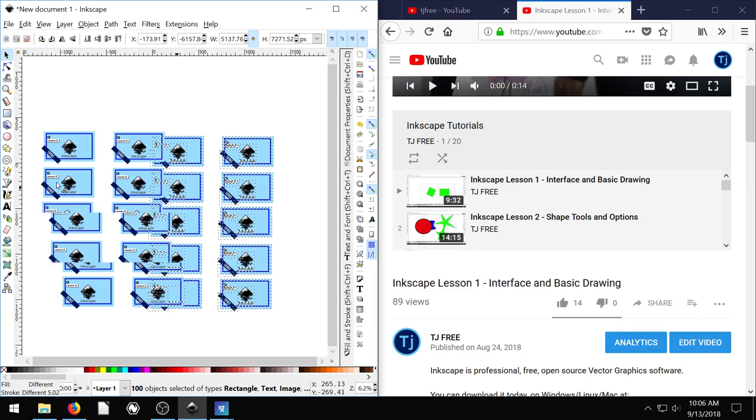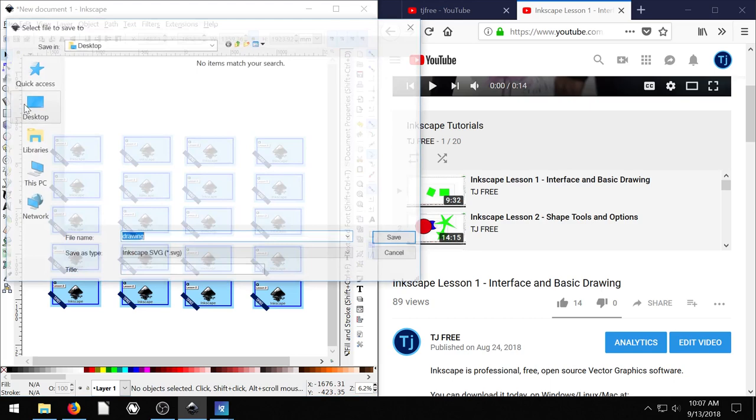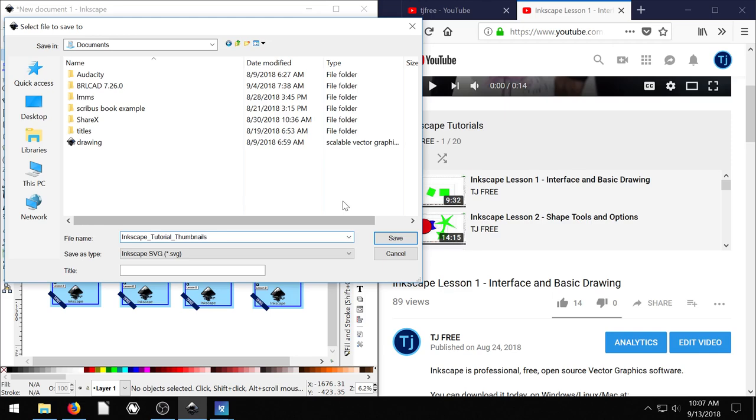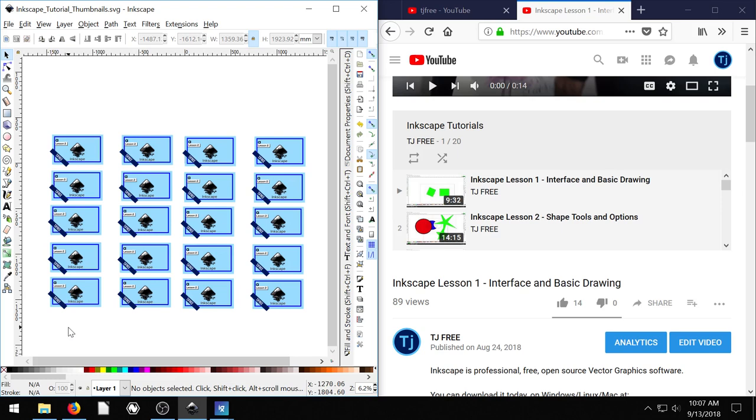Before I get any further, I'm going to save this file, save as I'll save it under my documents if I can. And I'll call it Inkscape tutorial thumbnails. That way, if I ever add a video in the future, like the one I'm making now is video 21, I can add it in there as well.